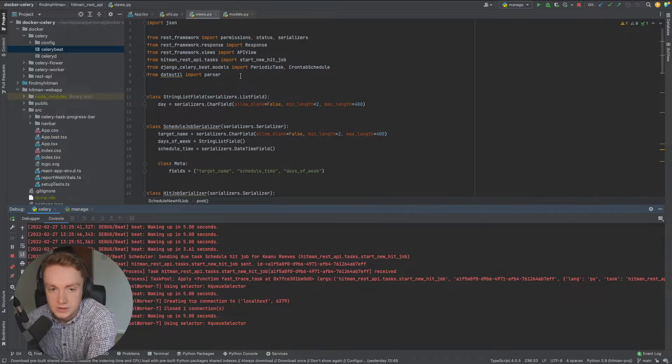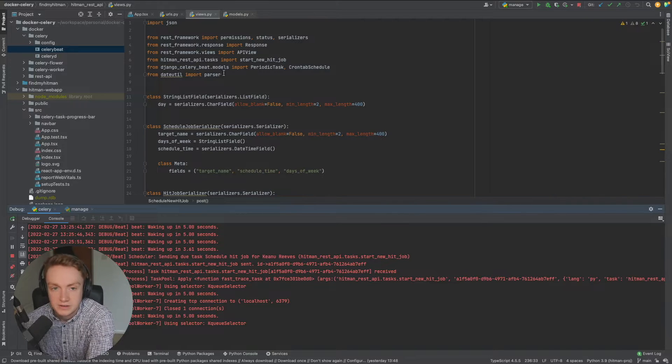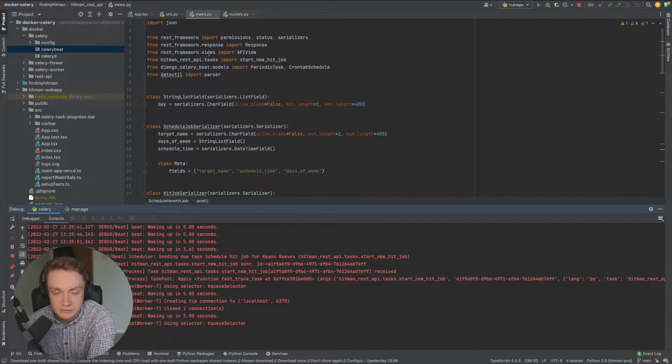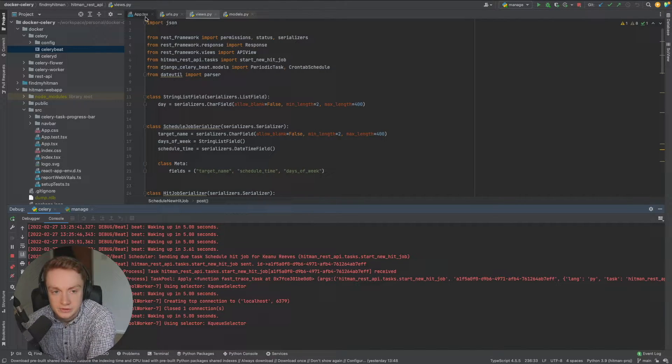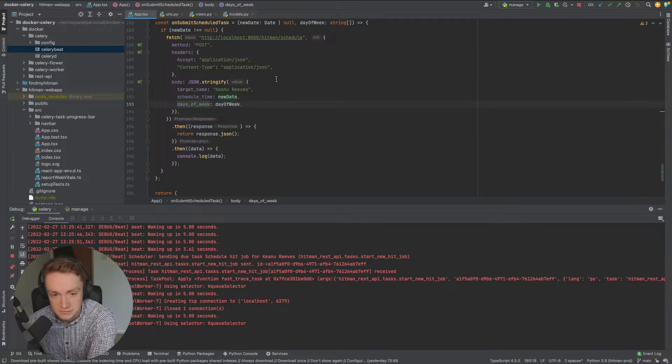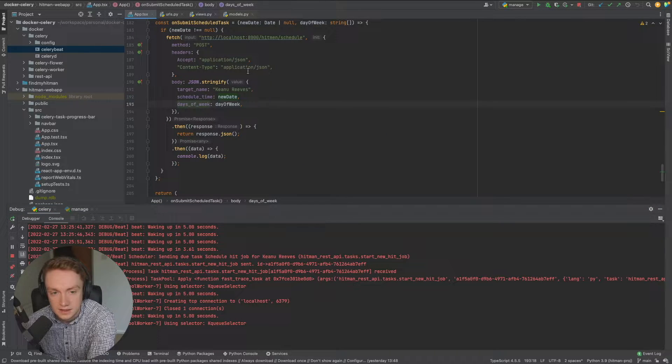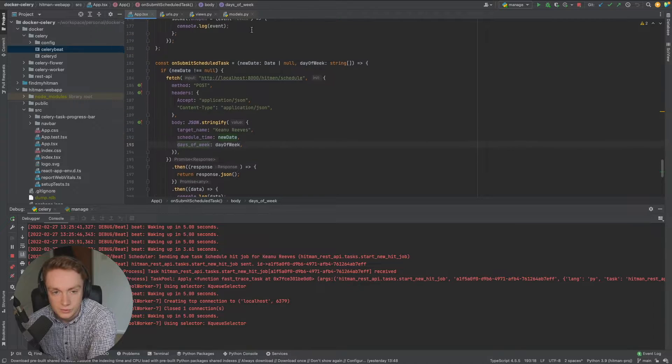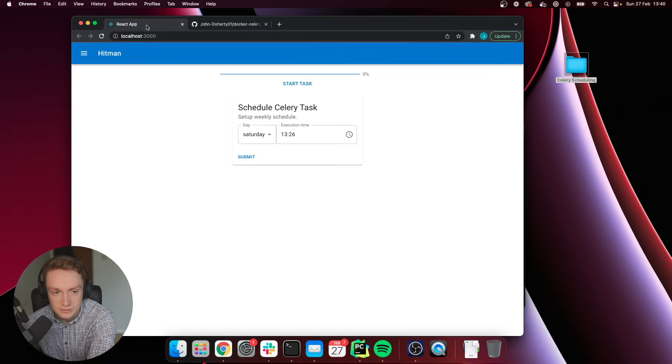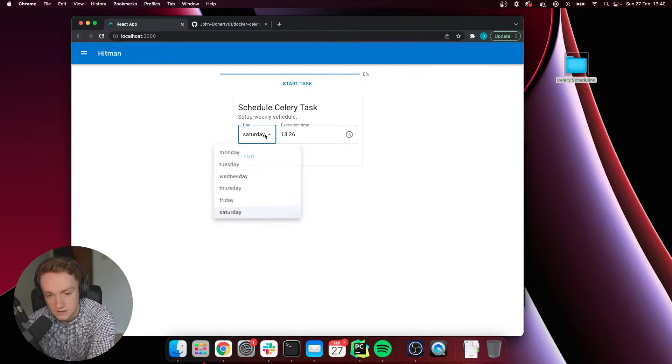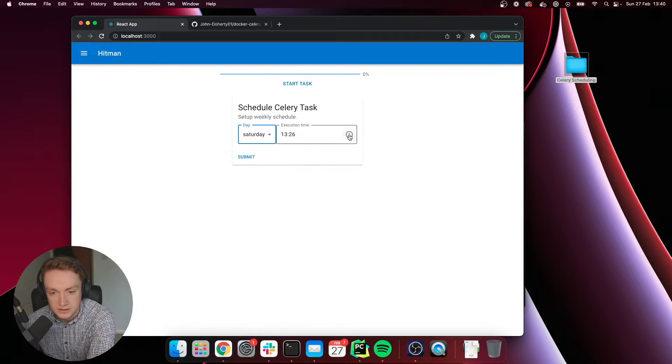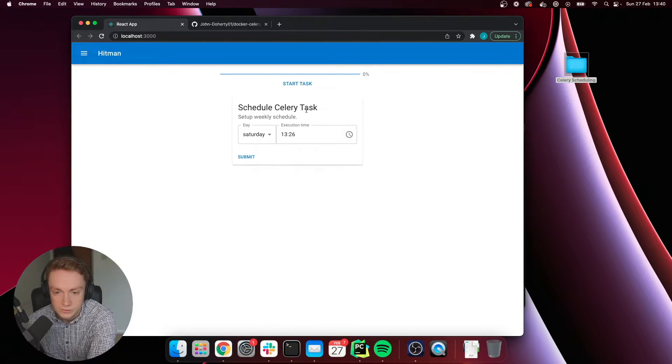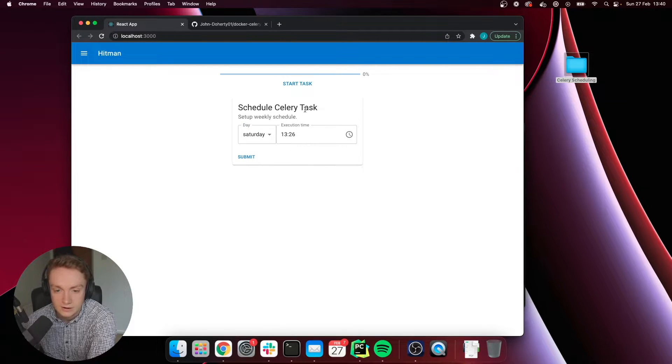Now that you have a copy of the code on your own local machine, we'll be going through the first part of the application which will be the front end and then we'll go into the back end afterwards. As we can see here in the React Native application we just have a simple card with a multi-select dropdown and a time of the day that we can select when we want things to occur at.